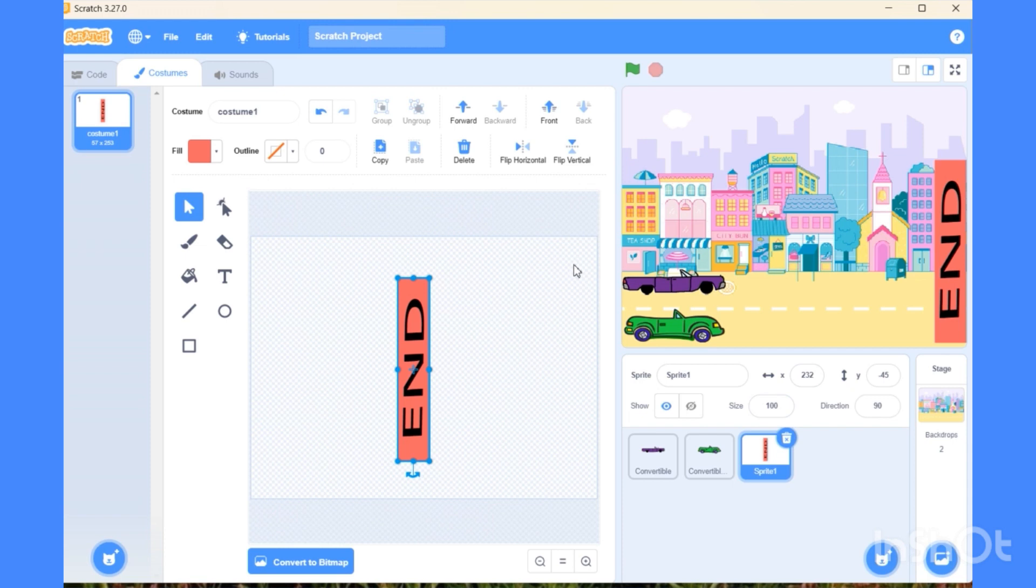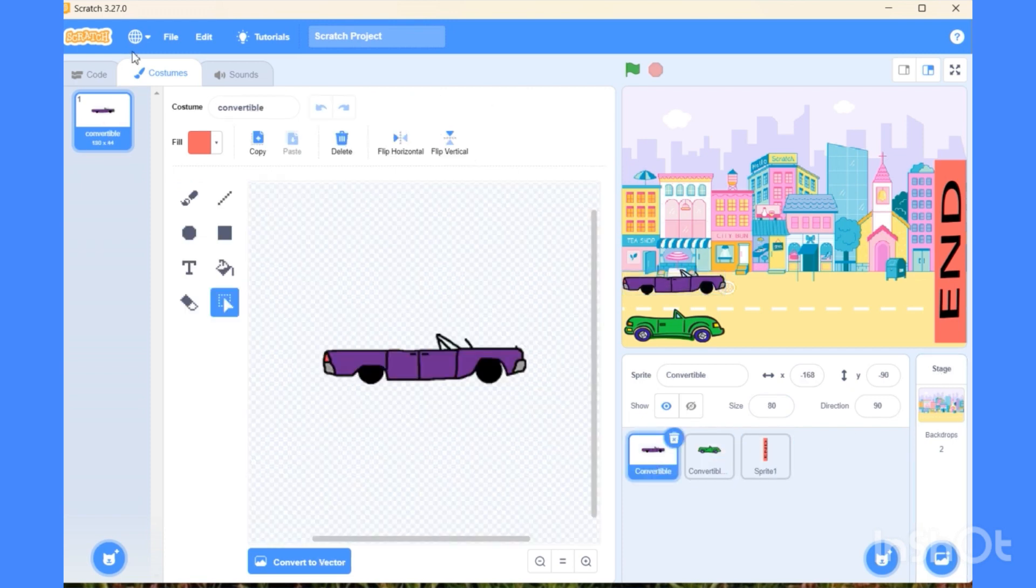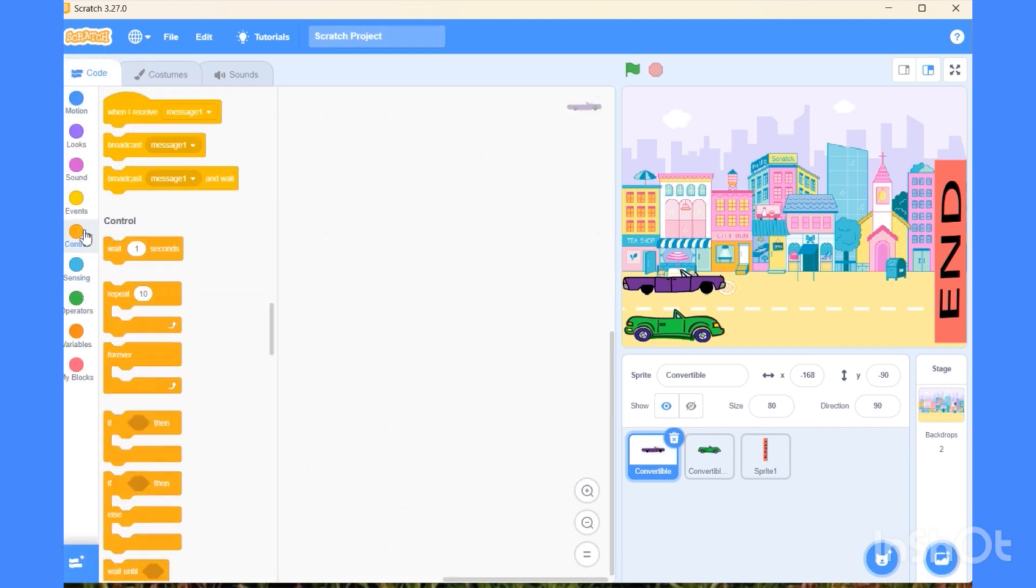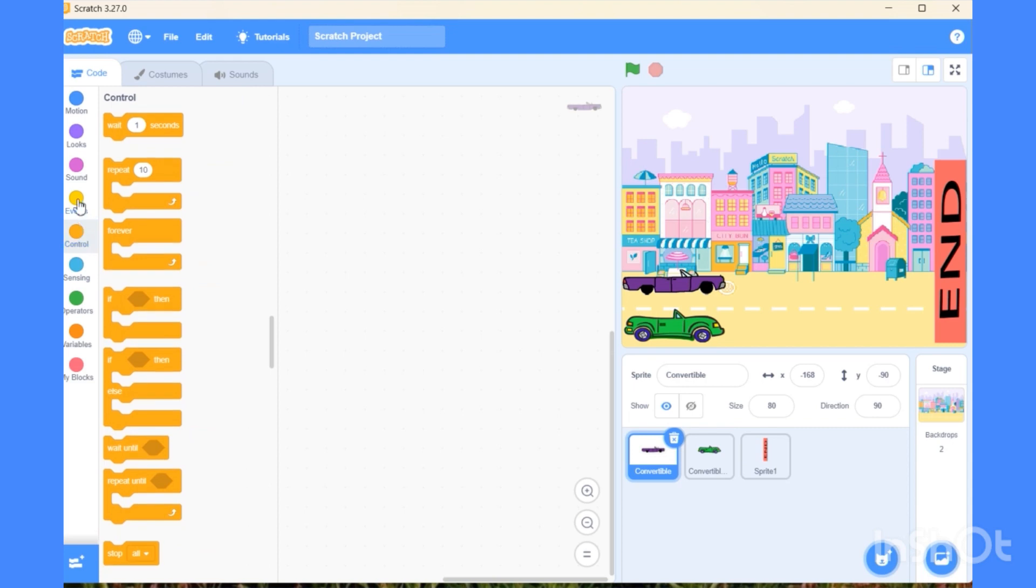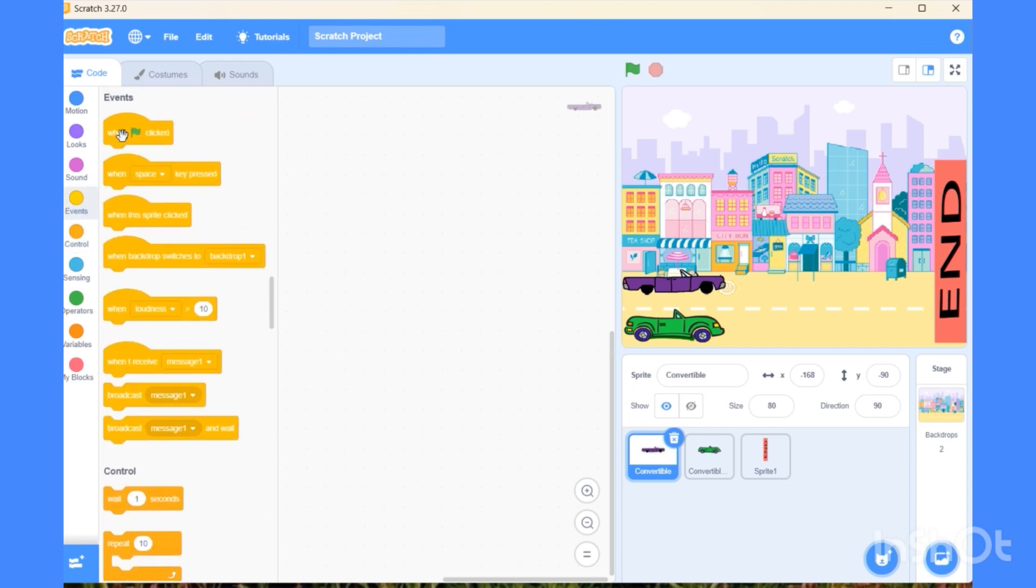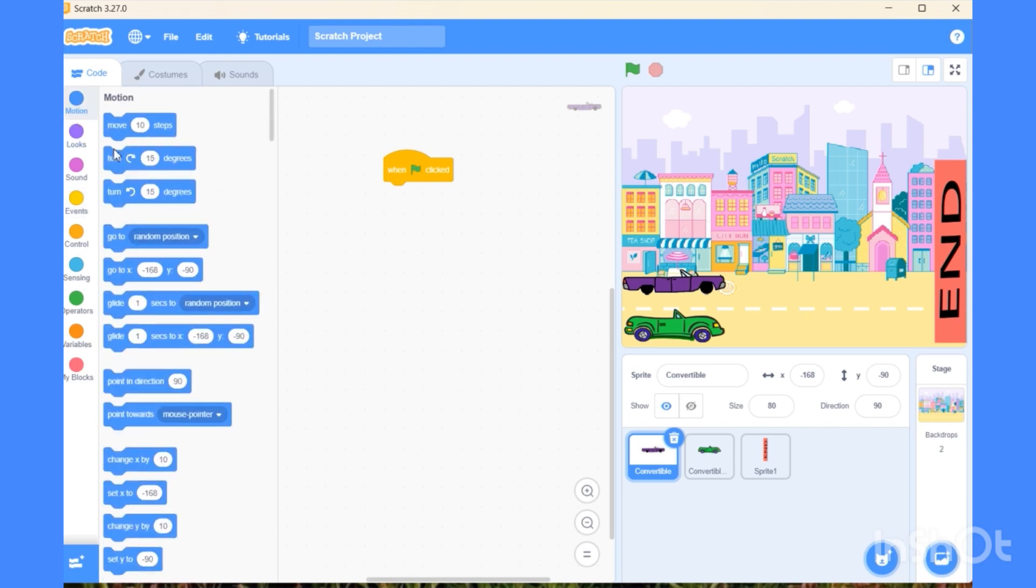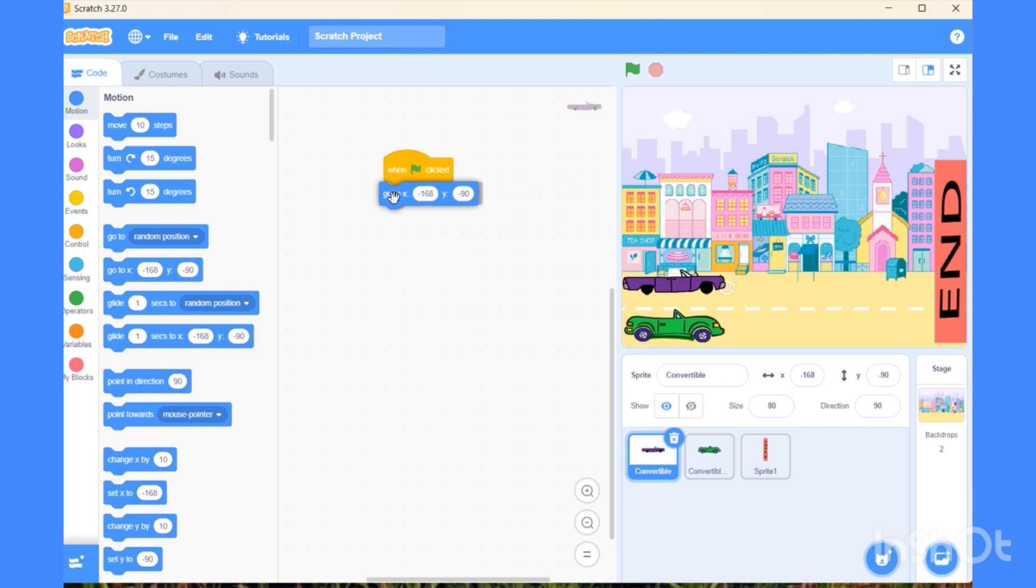Now we are going to start writing code. Let's choose the first car and go to the code option. Let's start picking important blocks. At first, when flag clicked. Then go to the motion block, set the place of x and y axis, the starting point of the purple car.